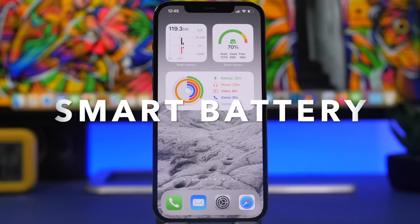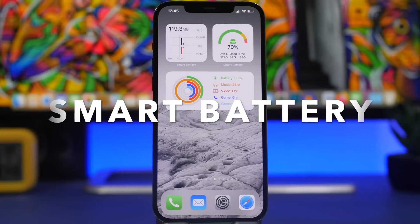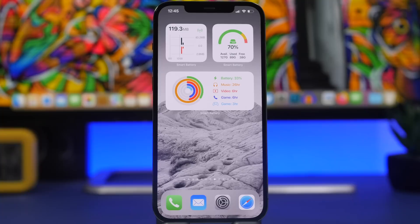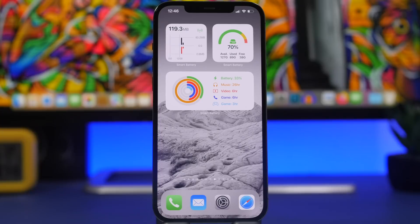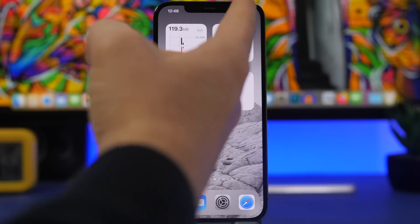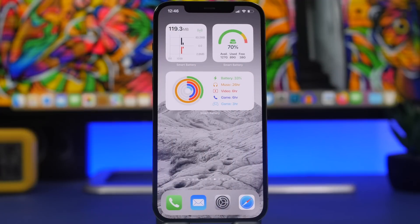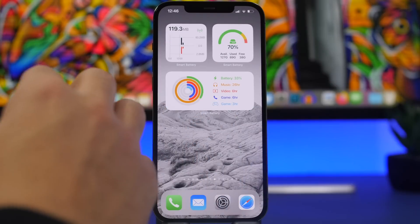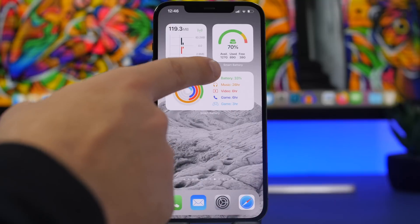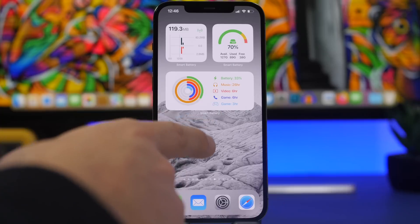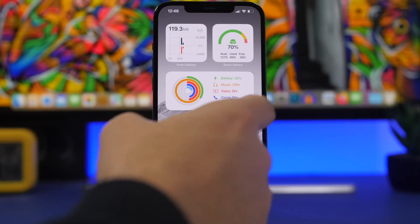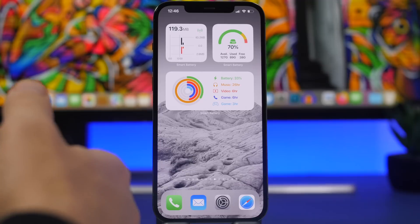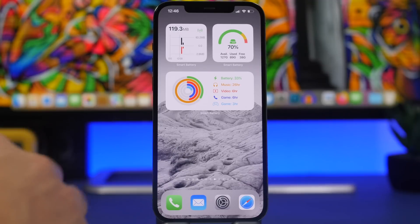Next up is Smart Battery — an amazing app with amazing widgets. It allows you to have basically anything you need to know about your device on the home screen: cellular data usage with download and upload, storage showing free and used space, and battery info. The battery widget shows your battery percentage and then how many hours you can spend listening to music, watching video, or gaming with your current battery level. Just choose what you want to do and it shows the estimated time.